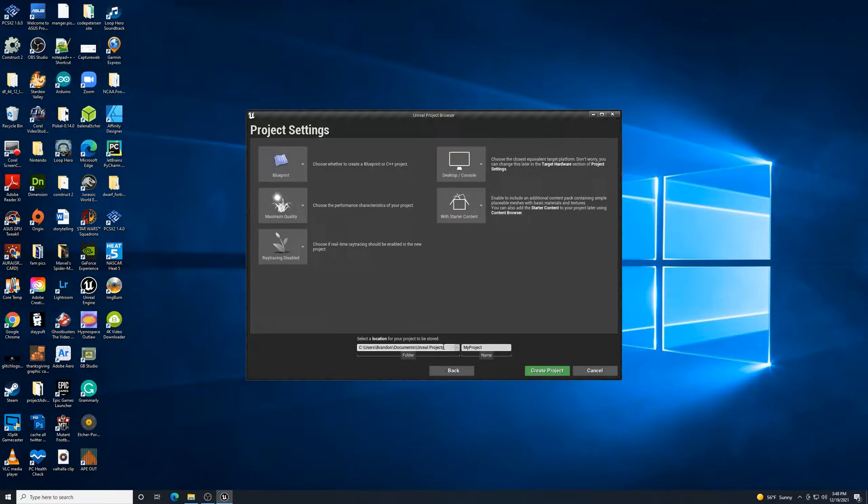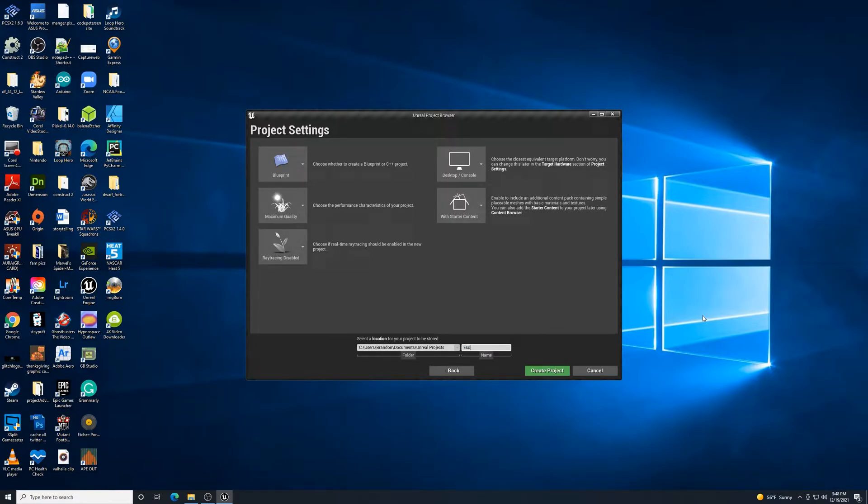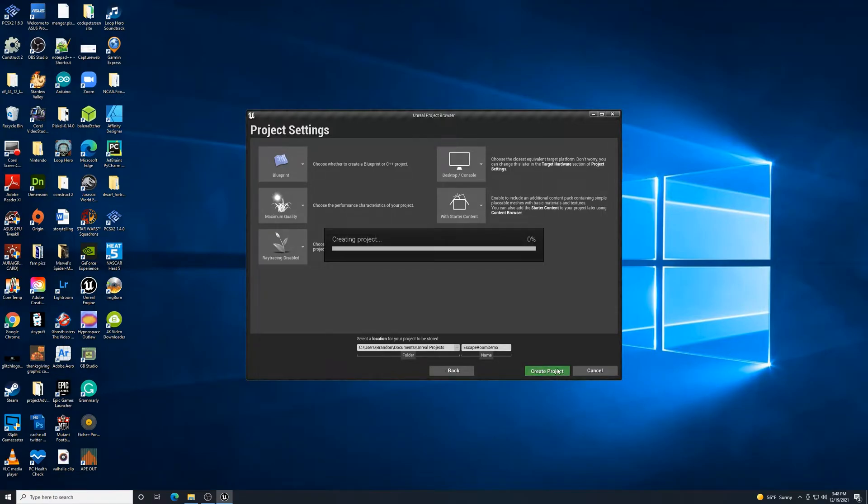For quality, maximum quality is fine for right now. I'm going to have ray tracing disabled currently just to help this not be slowed down too much. Desktop and console, and I want the starter content available to me. For the name of this particular project, I will call this Escape Room Demo. And it'll be something I'll just continue to build with as I learn more about this. Create Project.